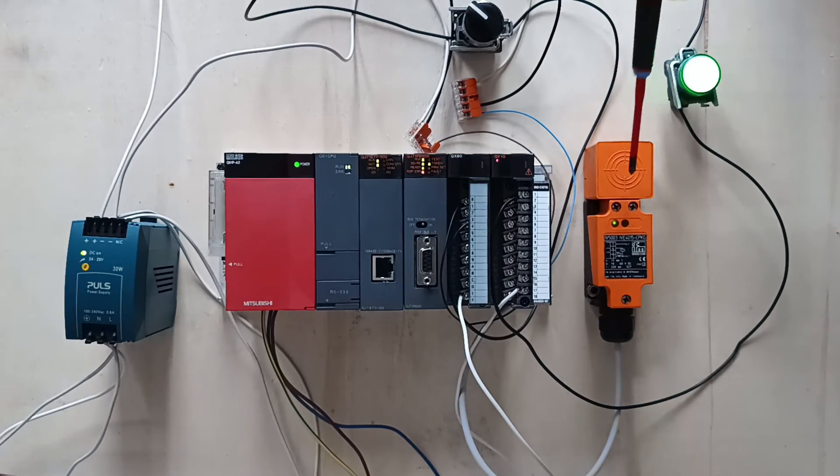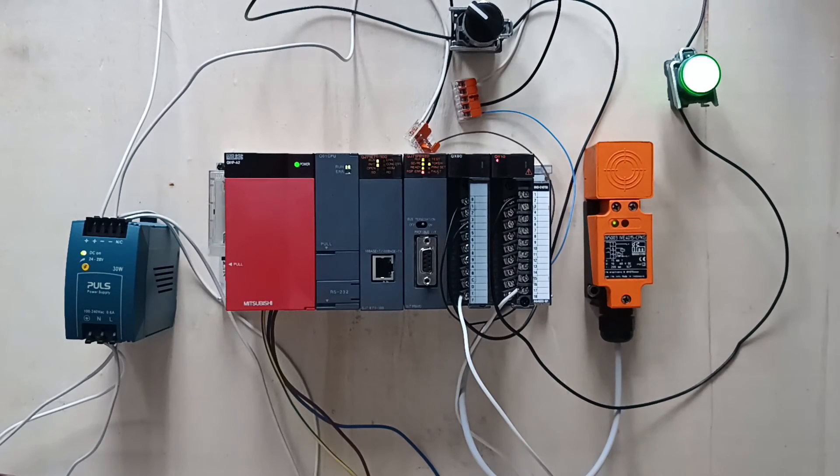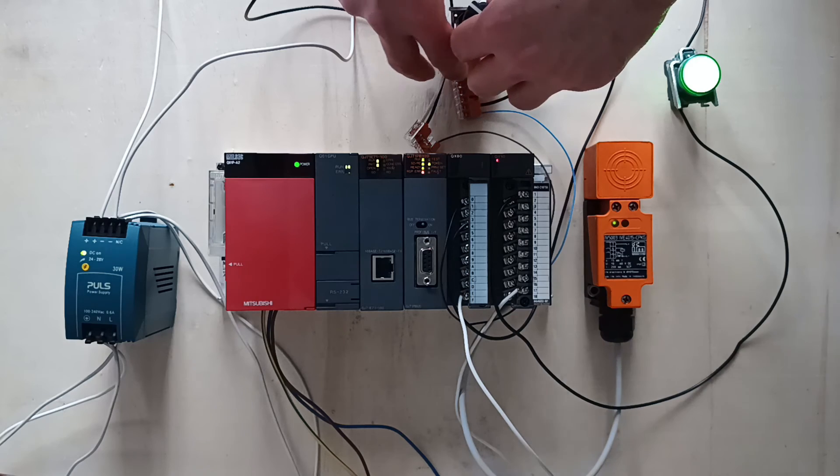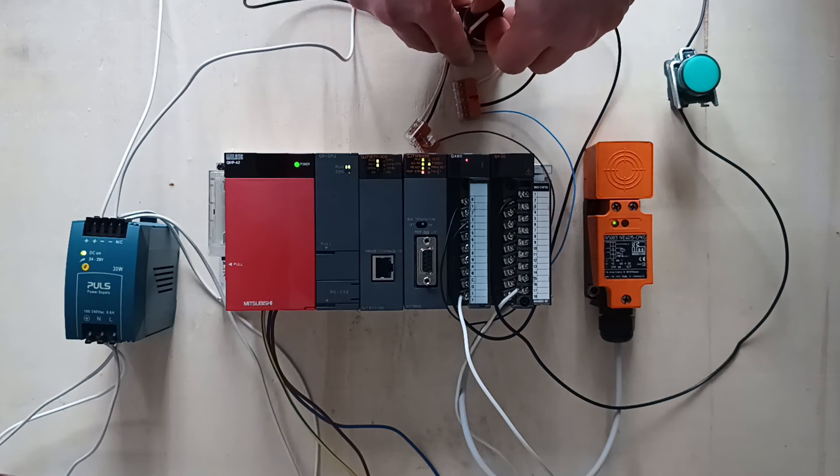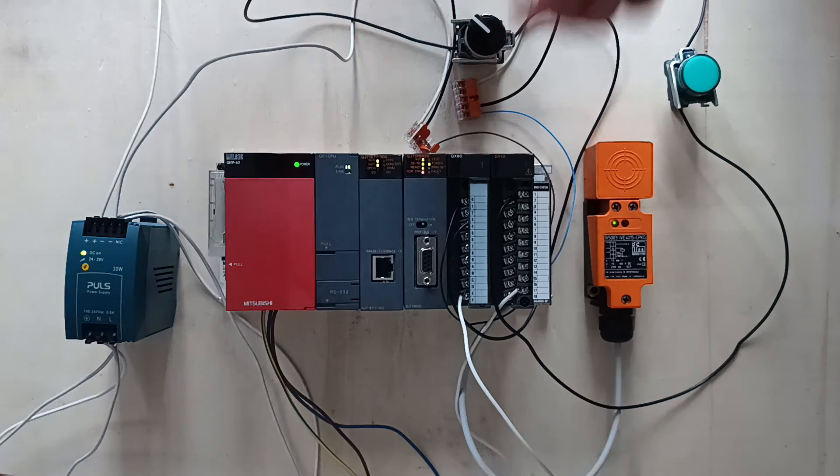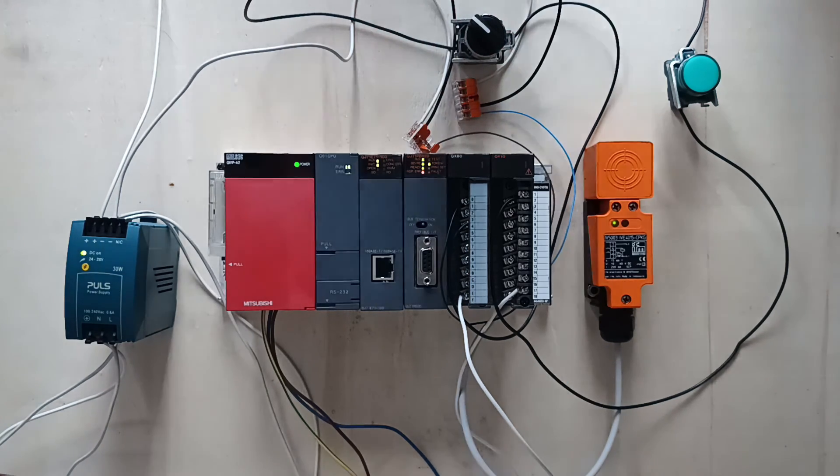When I now trigger my sensor it will turn on output zero and give power to the lamp and hold the circuit. And when the switch actuates, the output will turn off.